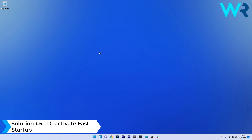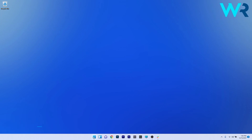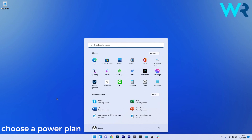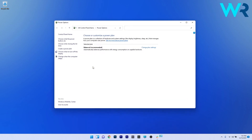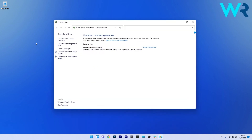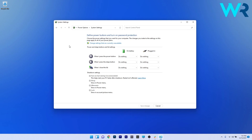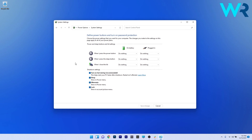Lastly, another great solution is to deactivate fast startup. Press the Windows button, type 'choose a power plan,' and select it from the search results. On the left pane, click on Choose What the Power Buttons Do. You'll see some settings under Shutdown Settings that are grayed out — click on Change Settings That Are Currently Unavailable, then untick the box next to Turn Off Fast Startup. Click Save Changes and check if the problem still persists.